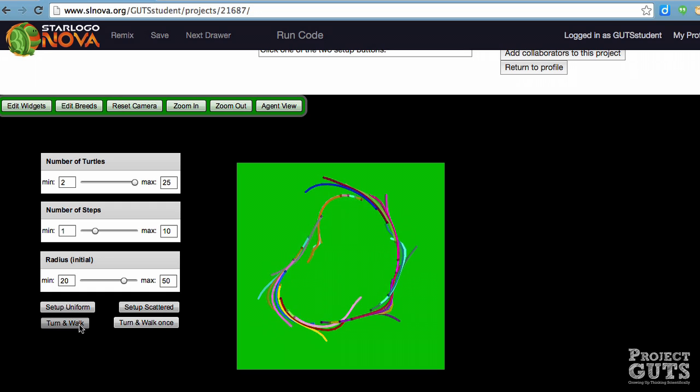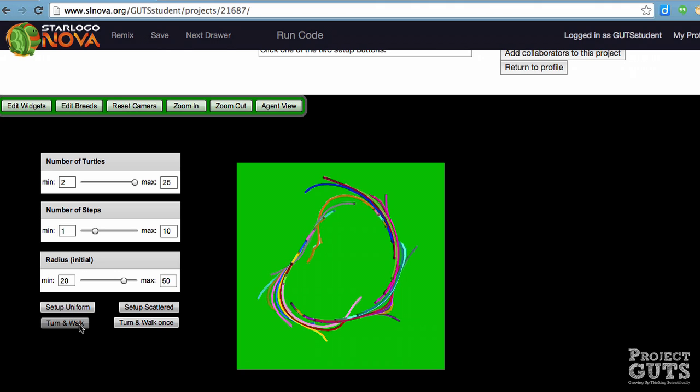So after watching the activated computer model we can then have a discussion with our students and ask them to think about using this computer model as an experimental test bed. So what questions or experiments can we run using this computer model? How are running experiments on this computer similar to doing it live with a group of students and how are they different?